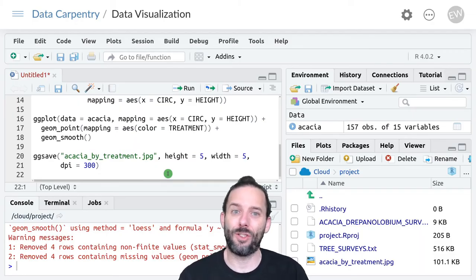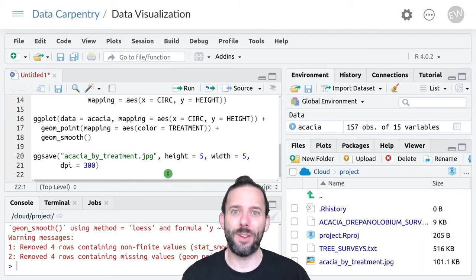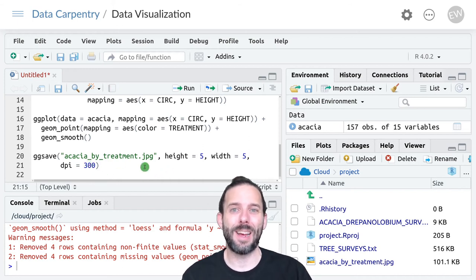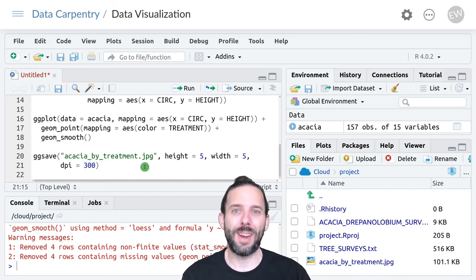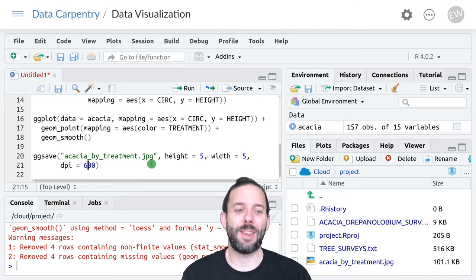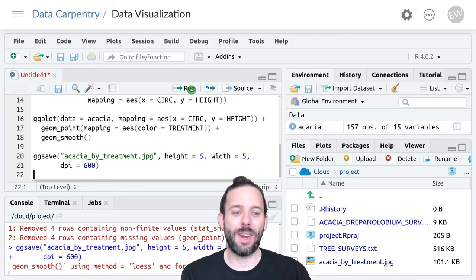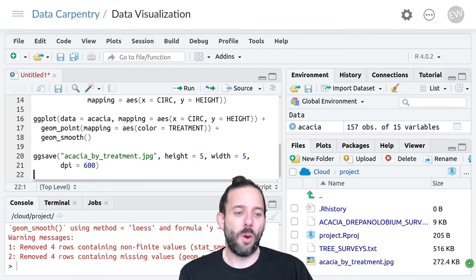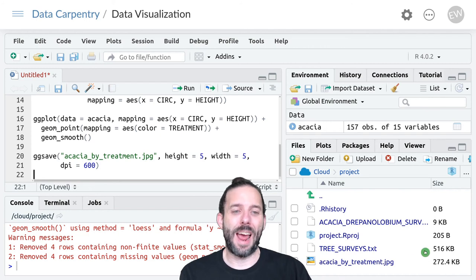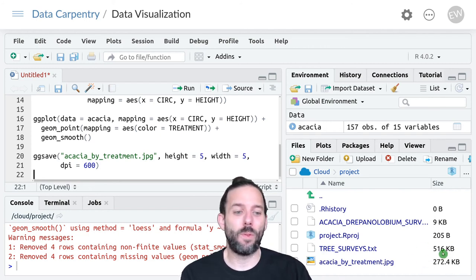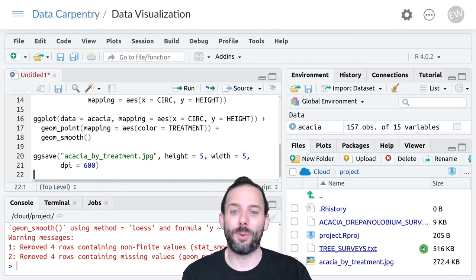Actually that didn't change the file size because the default resolution is 300 dpi. But if we wanted higher resolution and made this 600 dpi and rerun it, we'll see the file is now a little more than twice as large.